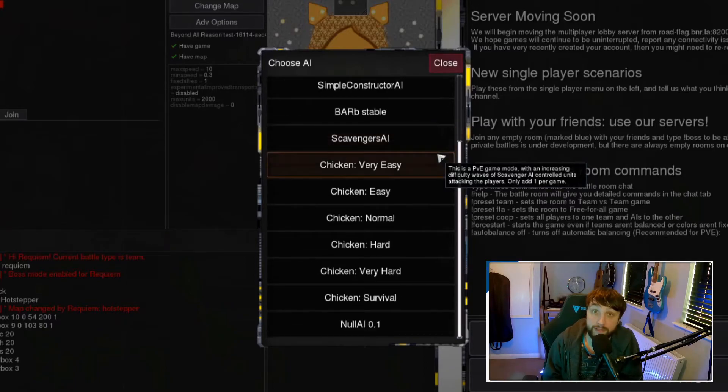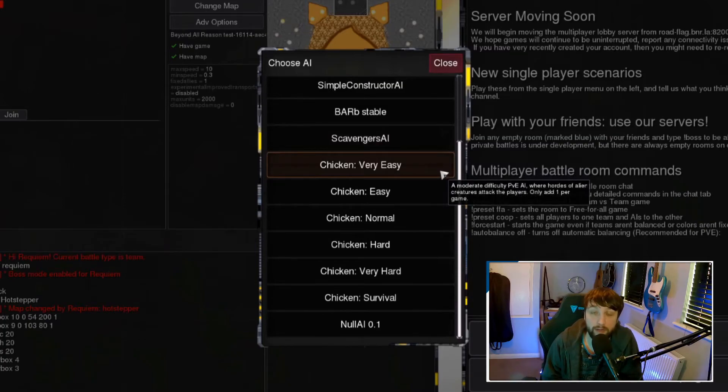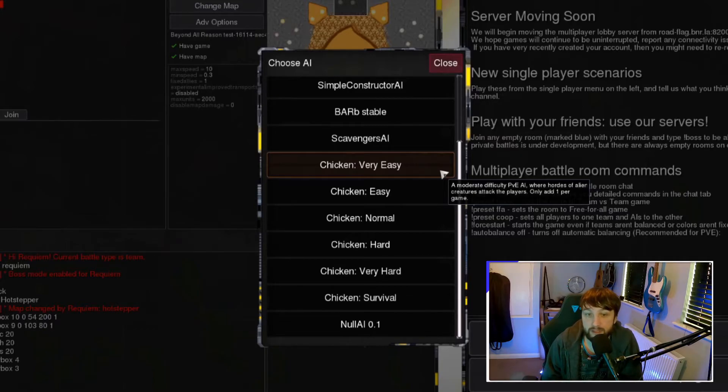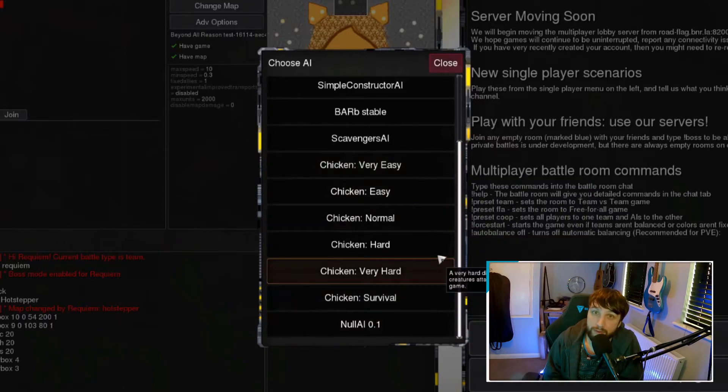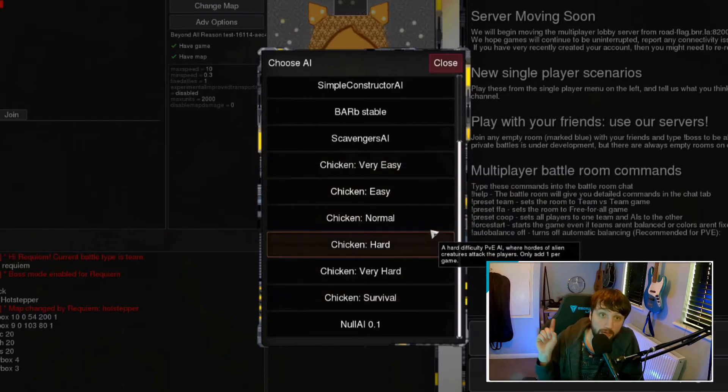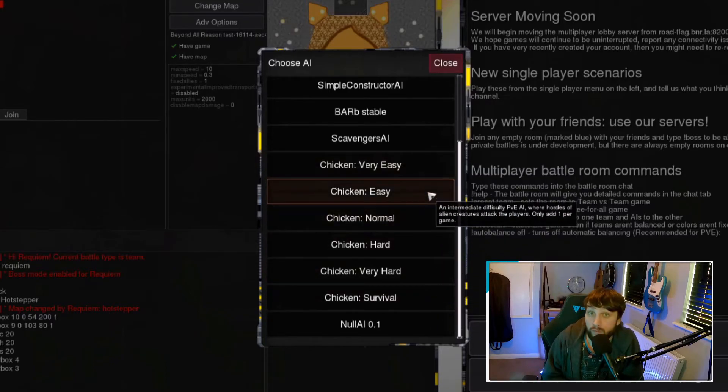This is the chicken AI for the chicken game mode. Again, you will only need one of these per game and pick the appropriate difficulty that you can see here. If you want to find out more information about the chicken game mode, again, you can check this video for more information.